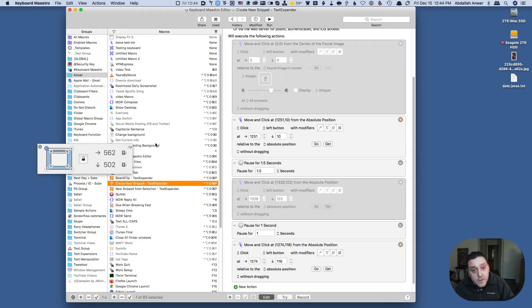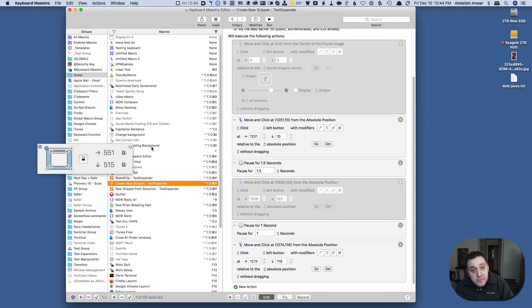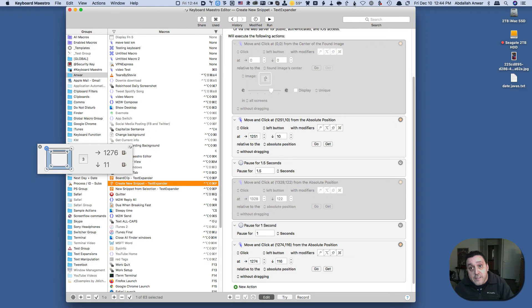So what I can do to lock the position is hit this lock icon and then I have five seconds to get into position. So right here, here I am and it's going to lock 1253 and 9.